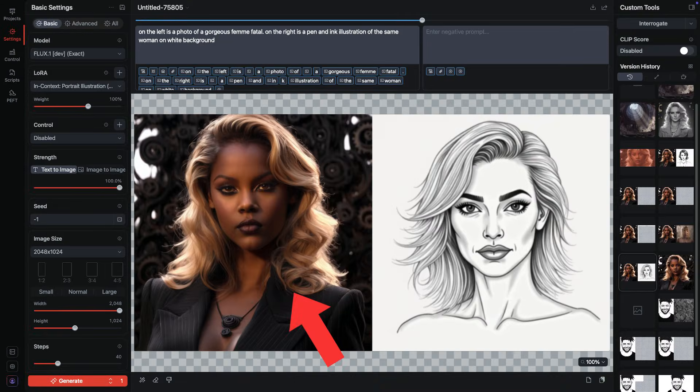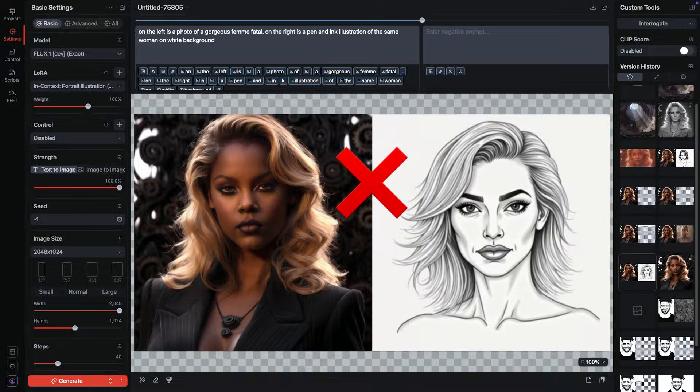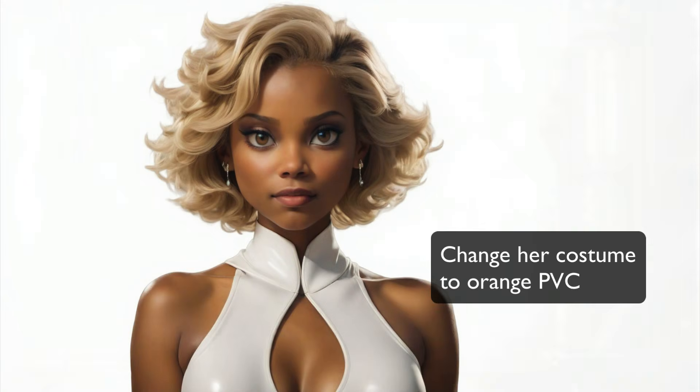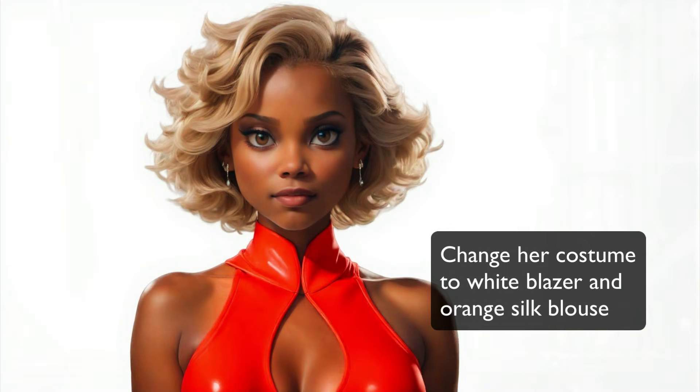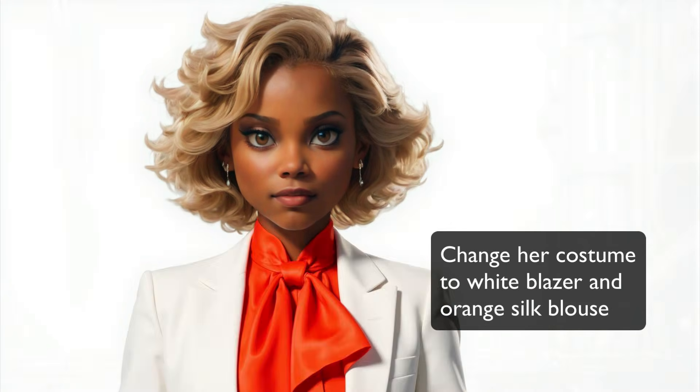Usually it's side by side, a reference on one side and an in-paint subject on the other. Flux Context is much easier. We're not in painting, there's nothing extra to do.